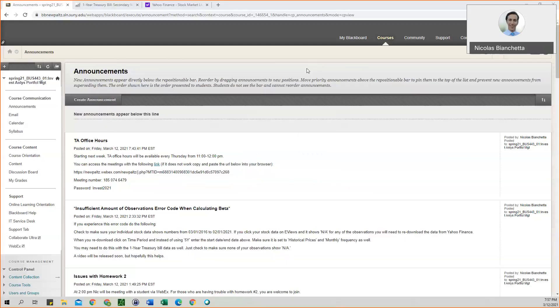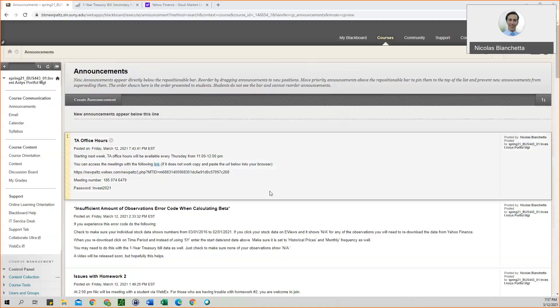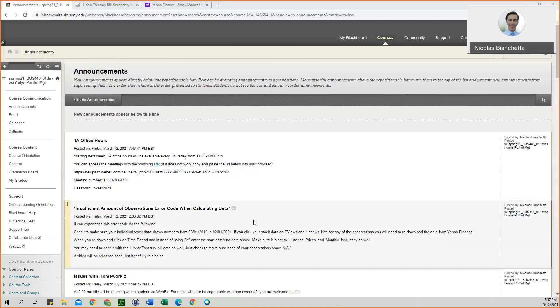Hello everyone, this is Nick Bianchetta again, and the purpose of this video is to address a problem that some students have been dealing with while calculating beta on eViews. If you received a message saying that there were insufficient amount of observations when you tried to calculate beta, this should fix that problem.